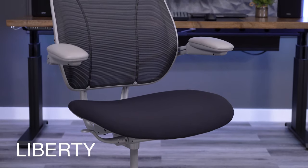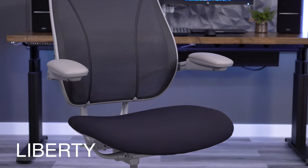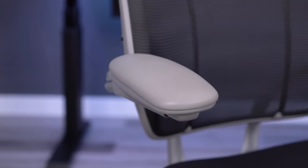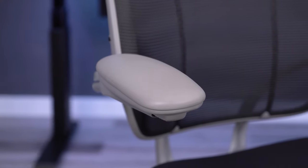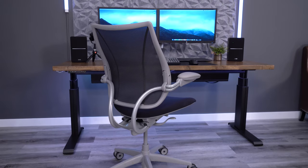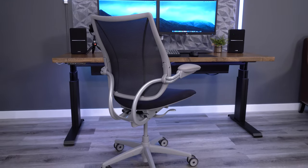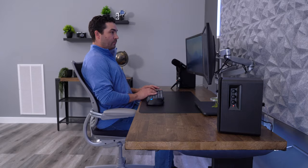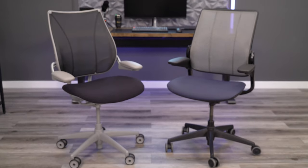I think the Liberty is the best-looking chair from Humanscale. The Liberty is the perfect example of a high-end, minimalist design with a very clean look. The Liberty is very similar to the Different chairs. Well, I guess it's the other way around since the Liberty came first.